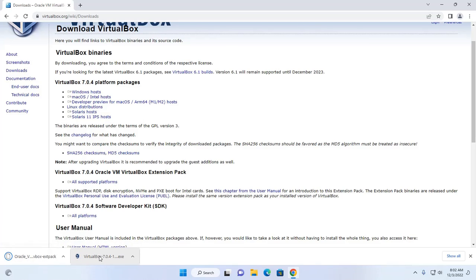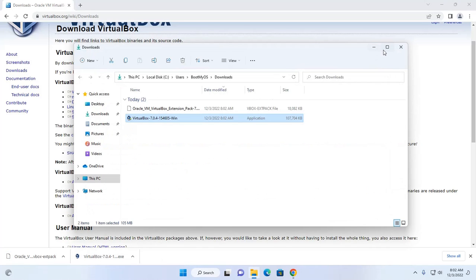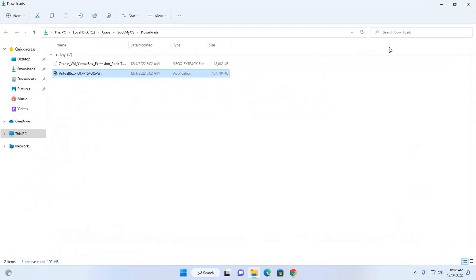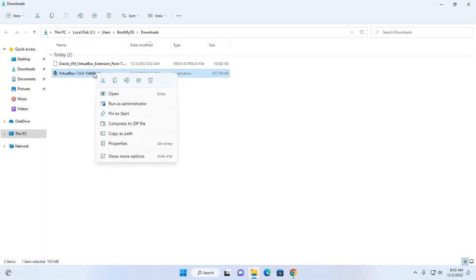Now I am going to install VirtualBox. Navigate to download folder and open this installer file.